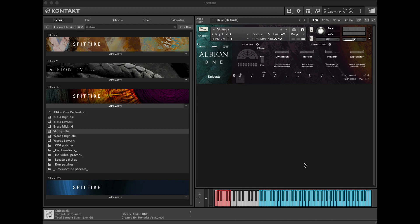In this tutorial we'll look at the Austin Artem engine which is available in many of our contact libraries. In this instance I'm going to be using the Albion 1 strings patch. It's worth noting that the Austin Artem engine can only be used with short articulations or techniques. For strings those are spiccato, staccato and pizzicato.